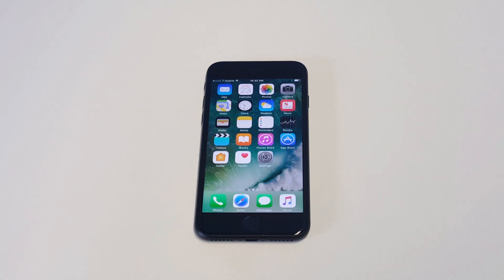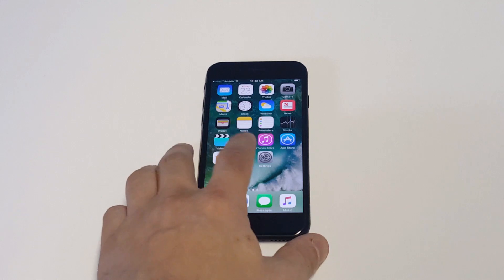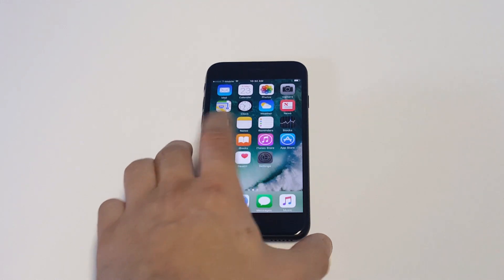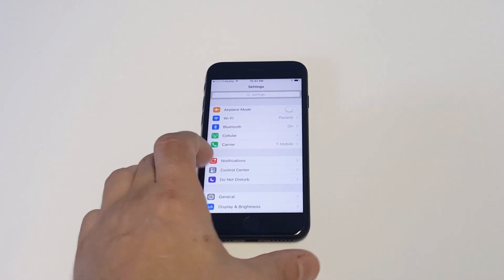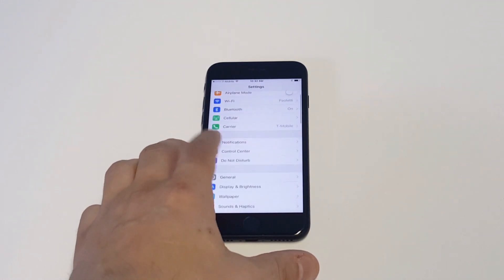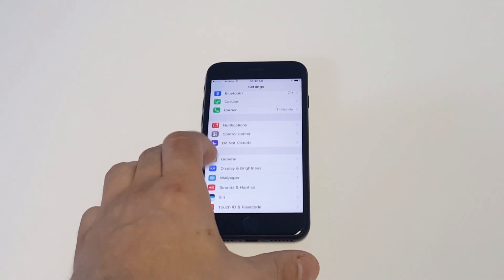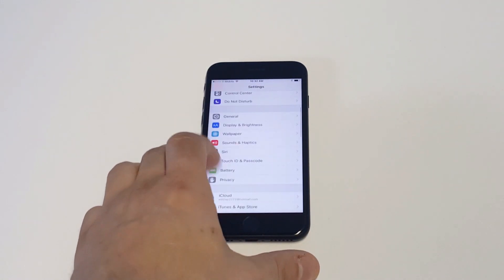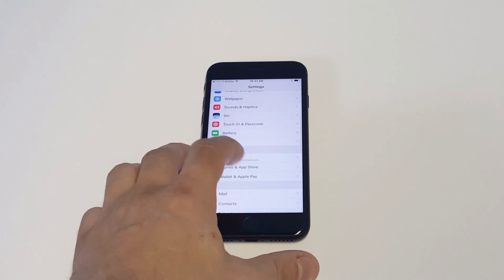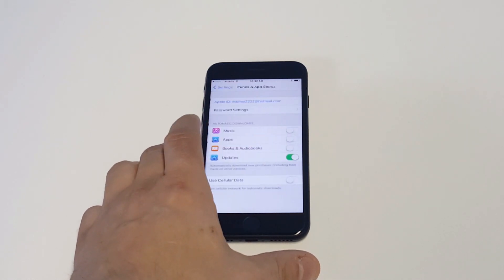This can actually all be done from your iPhone. It's pretty simple. What you need to do is go into your settings and then scroll down to iTunes and App Store.